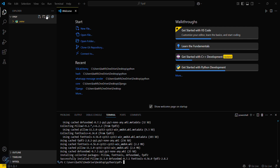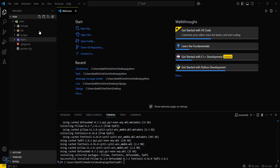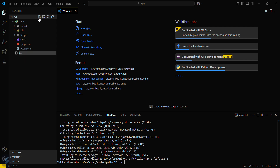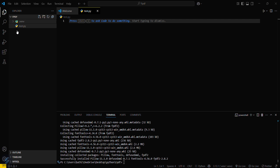Now we will create our file. I will name it test.py. Just make sure that it is in your root directory — yes, this is in my root directory.